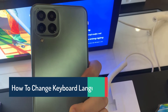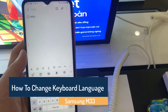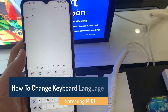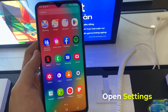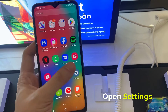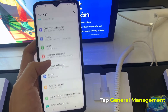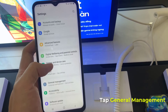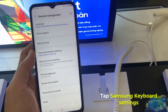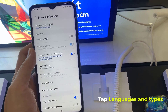Hi everyone. In this video you'll learn how to change the language of your keyboard on a Samsung Galaxy M33. First, open Settings, then scroll all the way down and open General Management. Now tap on Samsung Keyboard Settings.